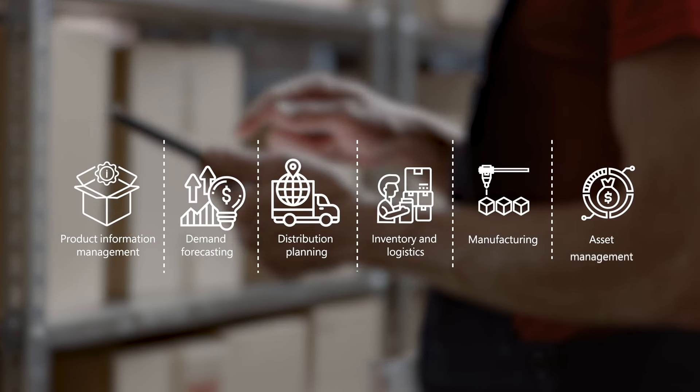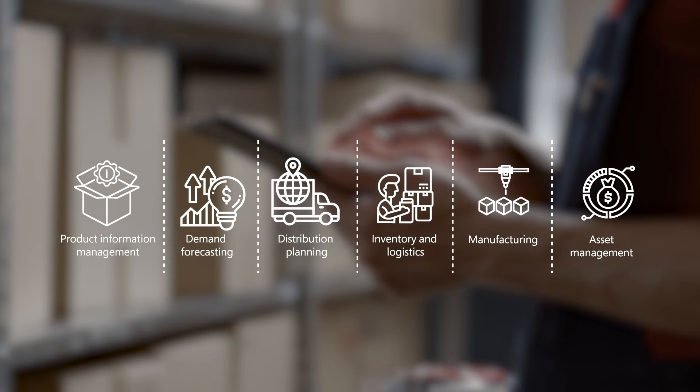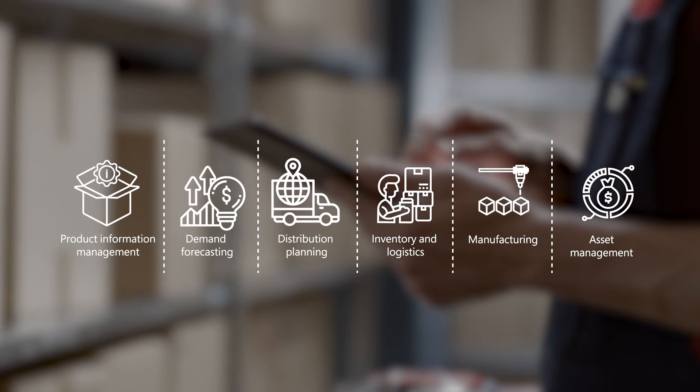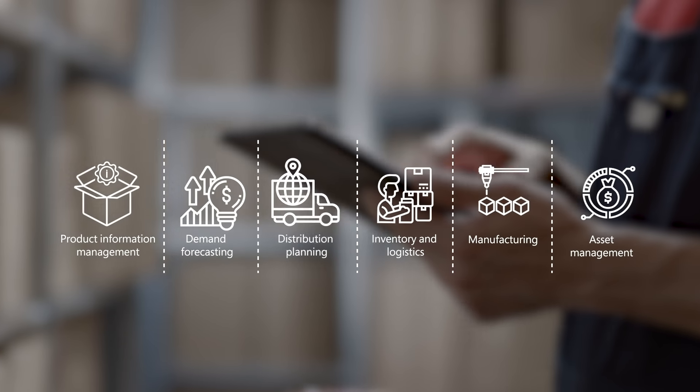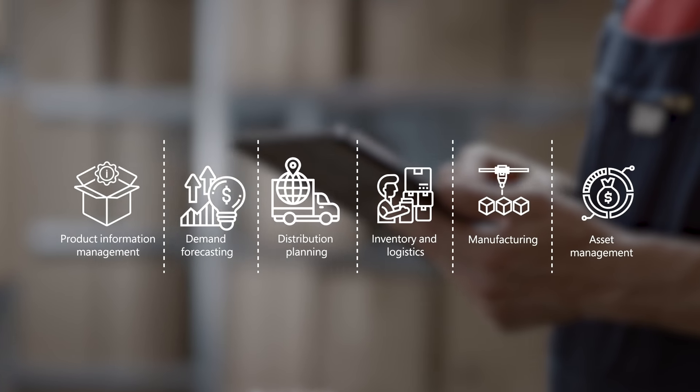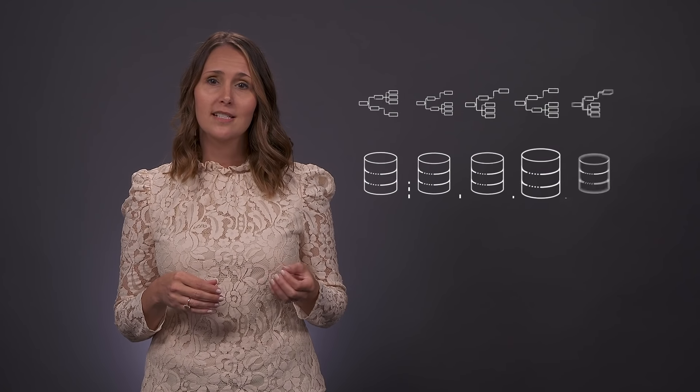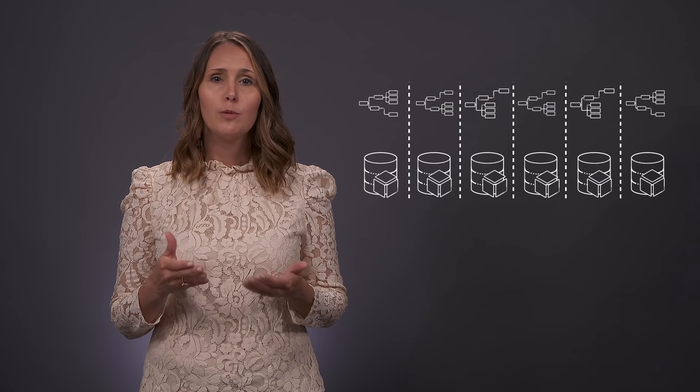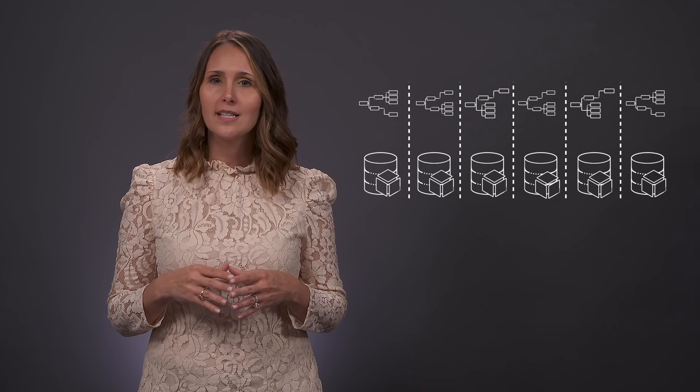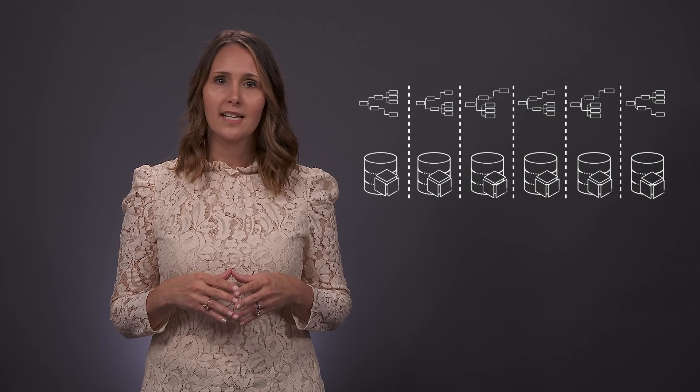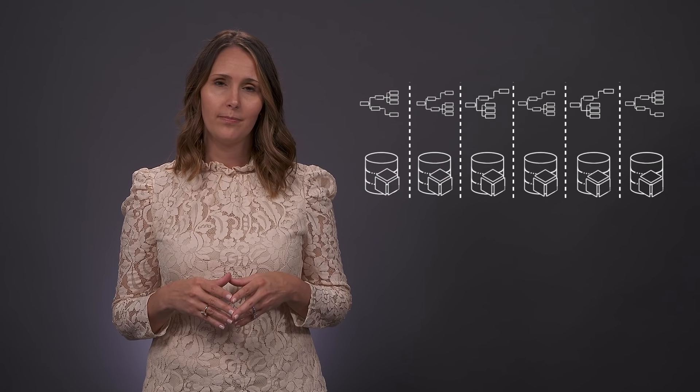Chances are your current supply chain management is composed of different applications, maybe built internally and connected through custom code and integrations. This can be a maintenance headache. If the systems and their data schemas are different, you may be spending a lot of time keeping them all in sync and up-to-date and duplicating data entry.